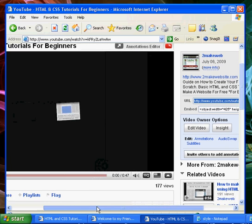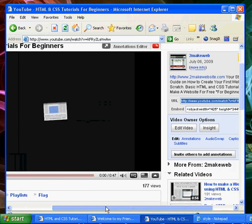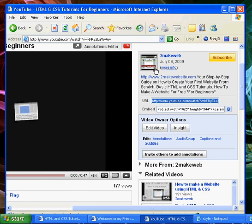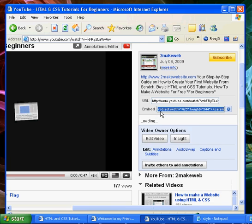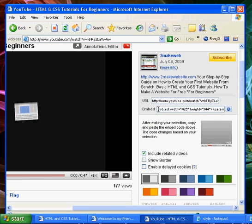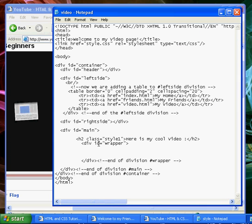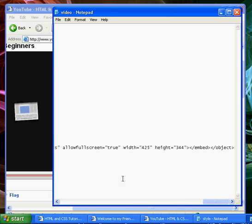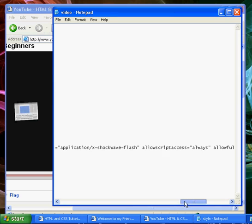So if you go grab one of your YouTube videos, you'll see over here you've got this embed tag. Just put your cursor in there, select it all, copy it, go back to your video, and paste it in there.